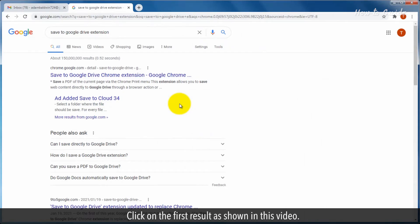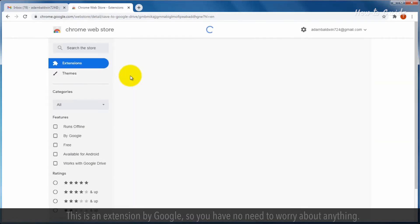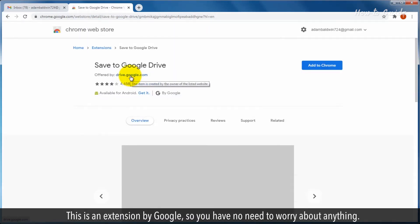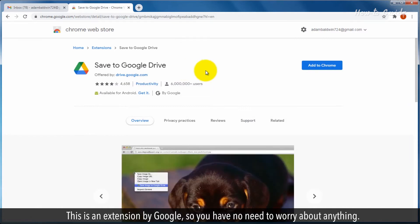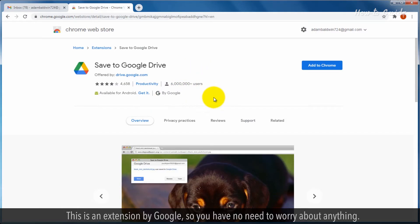Click on the first result as shown in this video. This is an extension by Google, so you have no need to worry about anything.